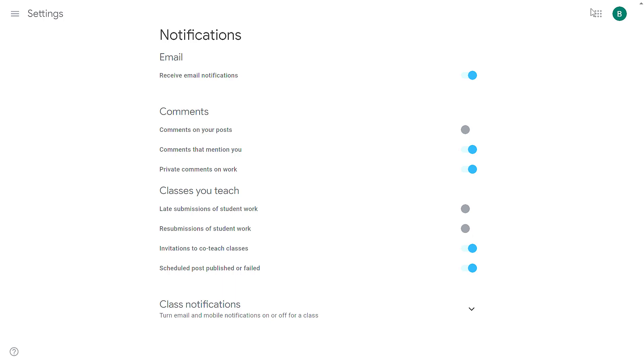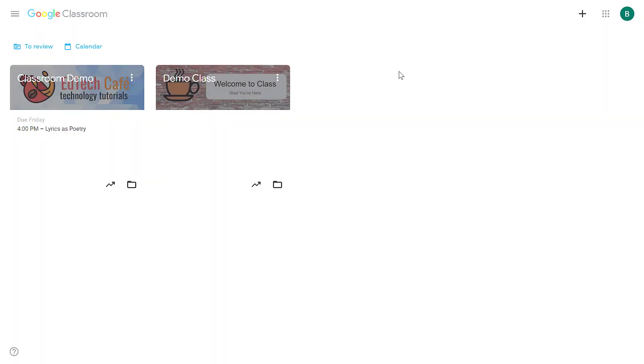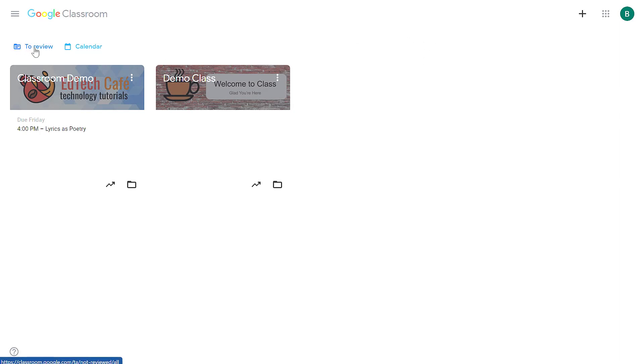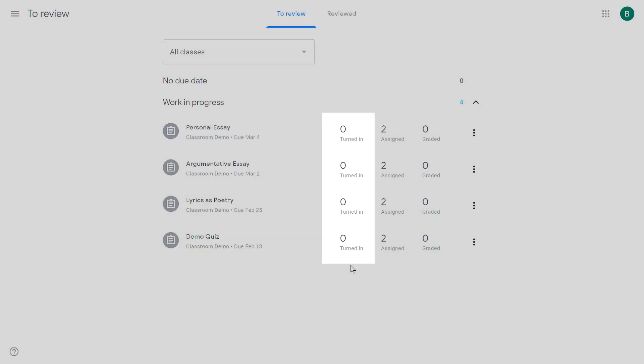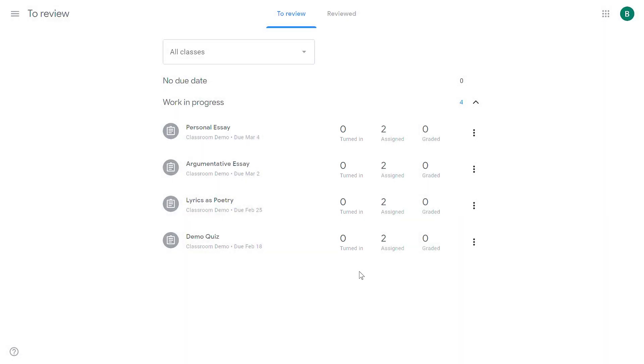Instead, from your Google Classroom page, click on the to review option, and that'll show any assignments that are turned in and need to be reviewed. That way, you don't have to worry about missing something. You don't really need an alert to tell you that. You can usually get that from this page here.